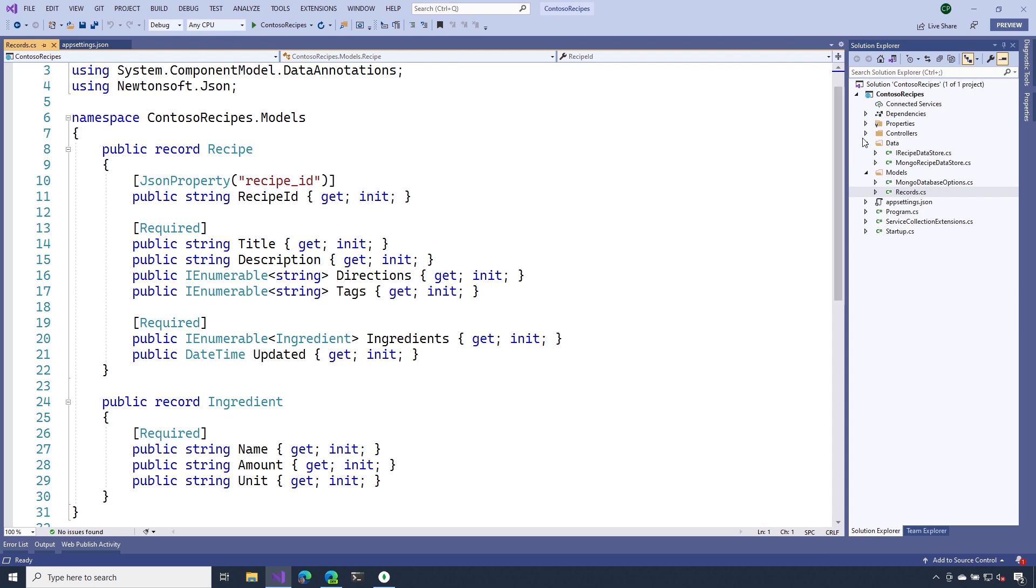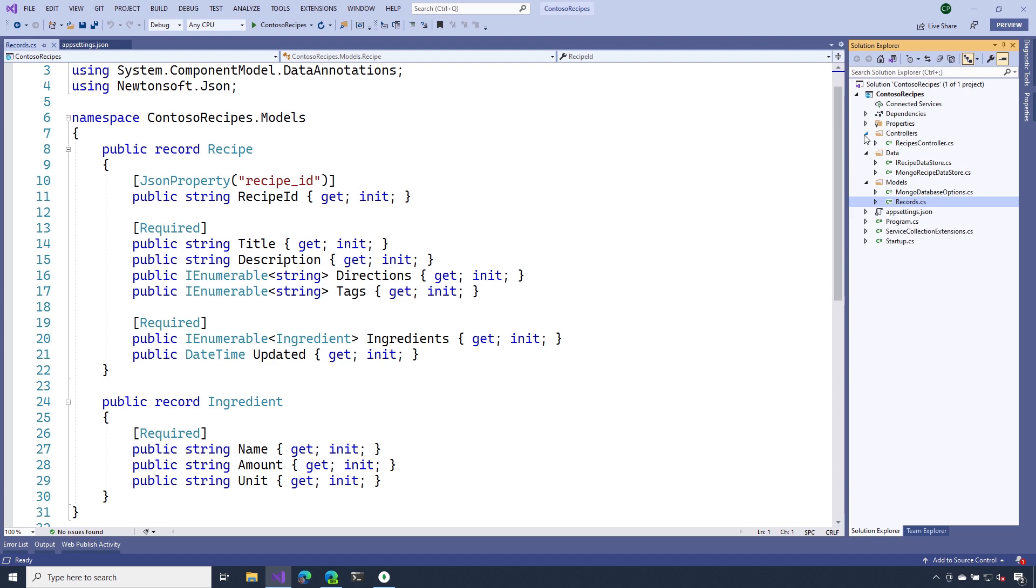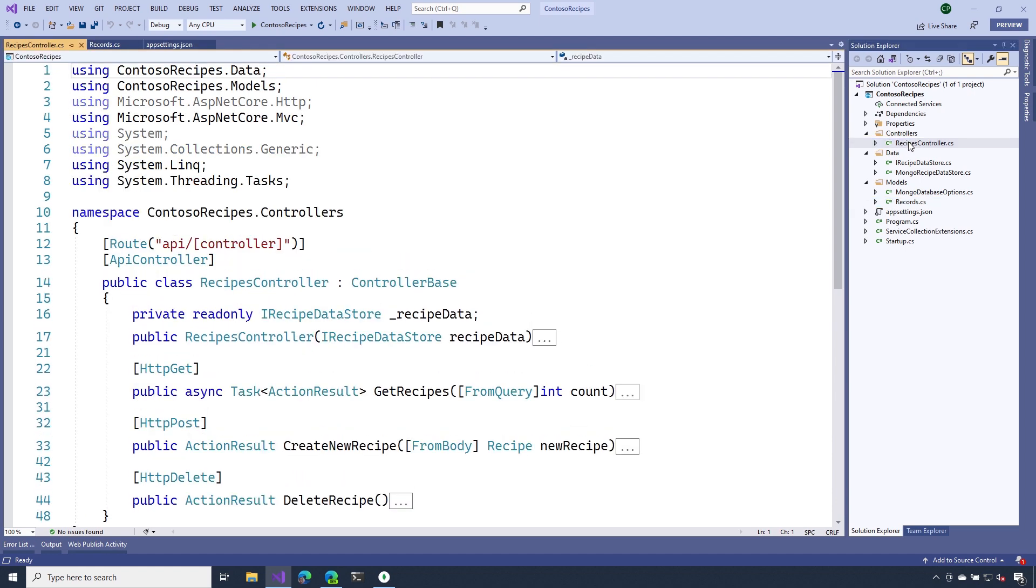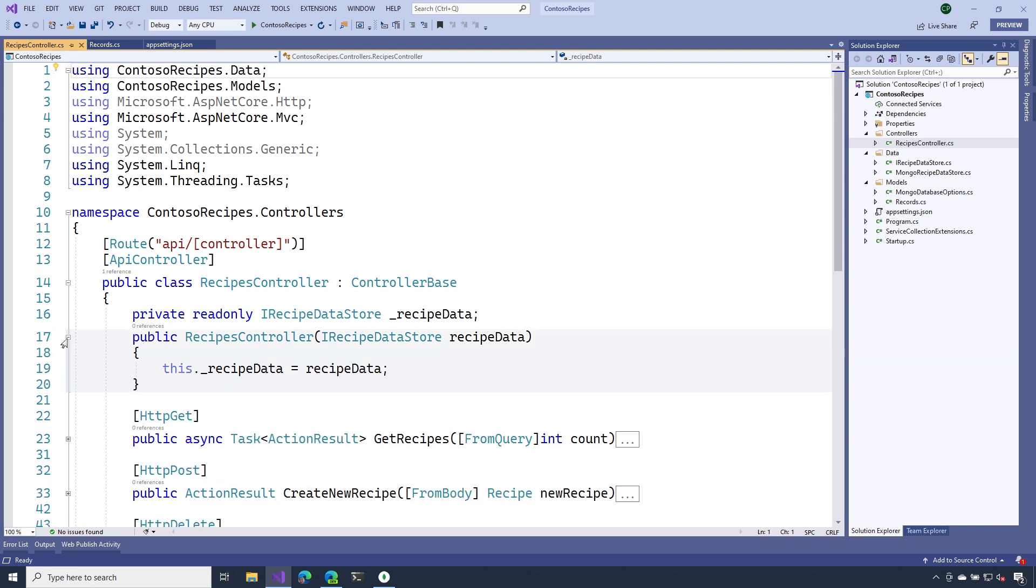The last thing that we want to do here is connect all of this to our recipes controller. If you recall that Mongo recipe data store that we wired up in our startup.cs file, we can actually ask for an instance of that and ASP.NET Core will provide it for us. The way that we can do that is by creating a constructor for our recipes controller. The parameter that our constructor accepts needs to be the interface that our Mongo recipe data store implements.